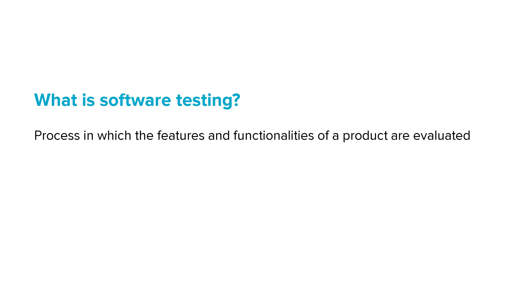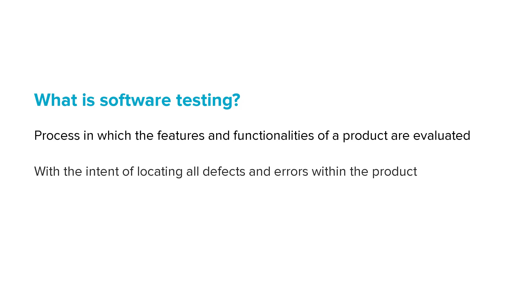Software testing is the process in which the features and functionalities of a product are evaluated with the intent of locating all of the defects and errors within the product.